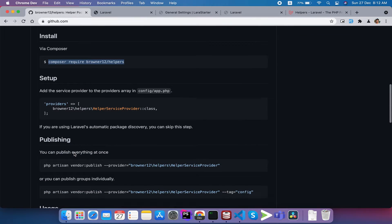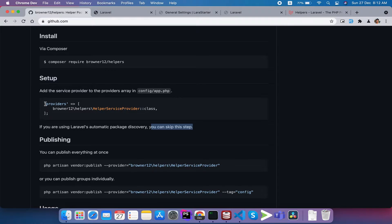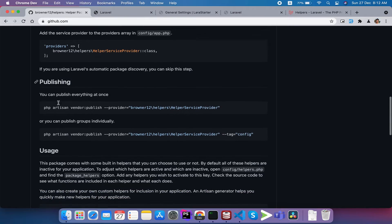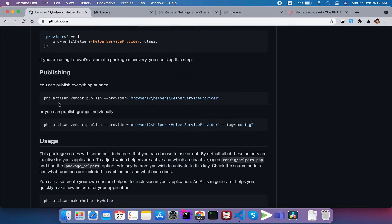Once the package is installed, the service provider is added automatically. The latest version supports auto-discovery, so you can skip the manual service provider registration step. We are going to look at the web app configuration. We need to run the command to publish the config file. So we go to the config folder and create an additional file - a configuration file for the app.